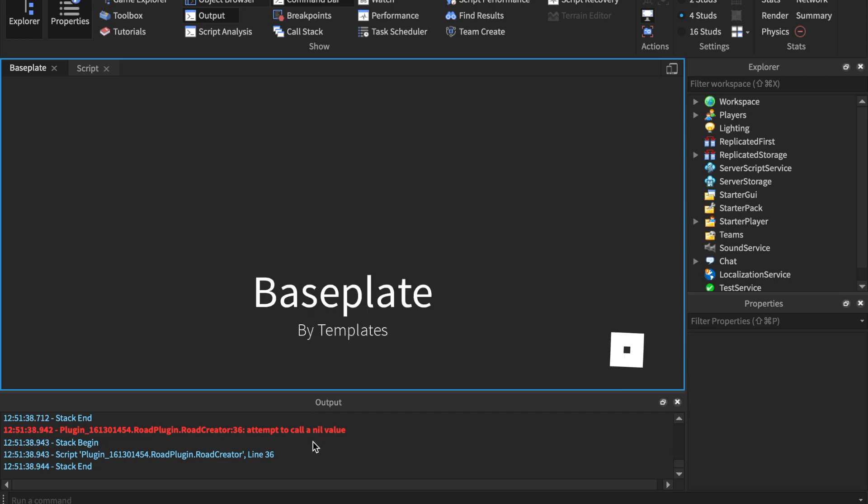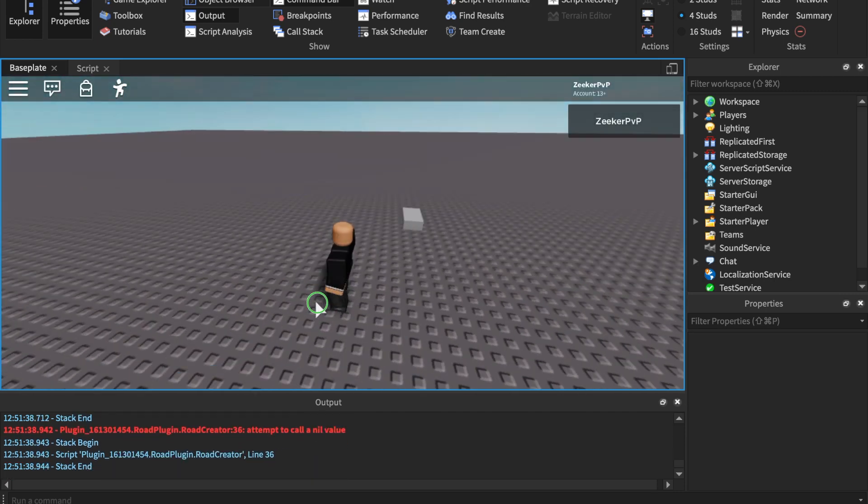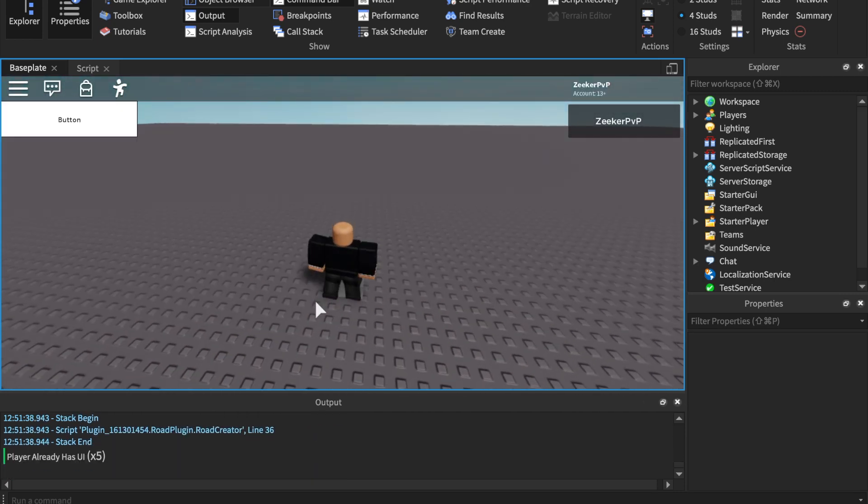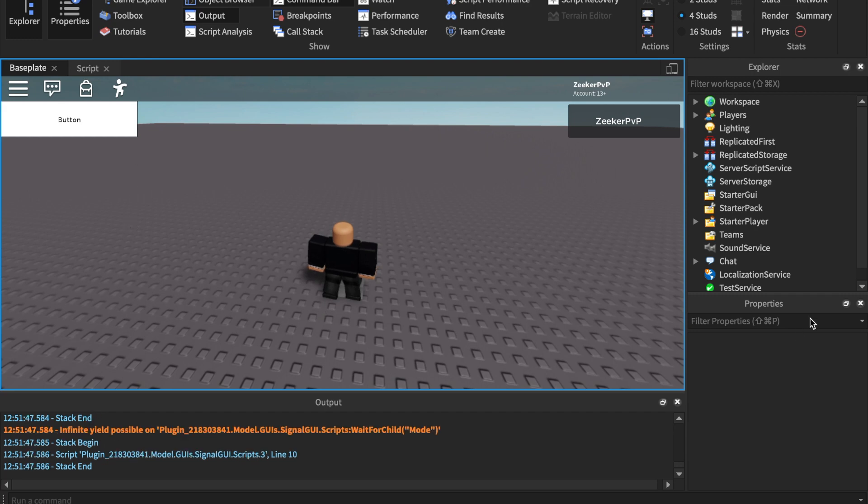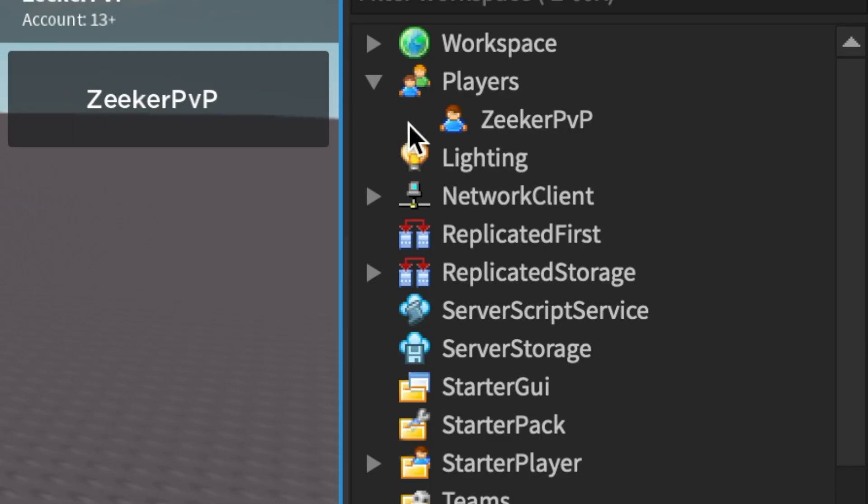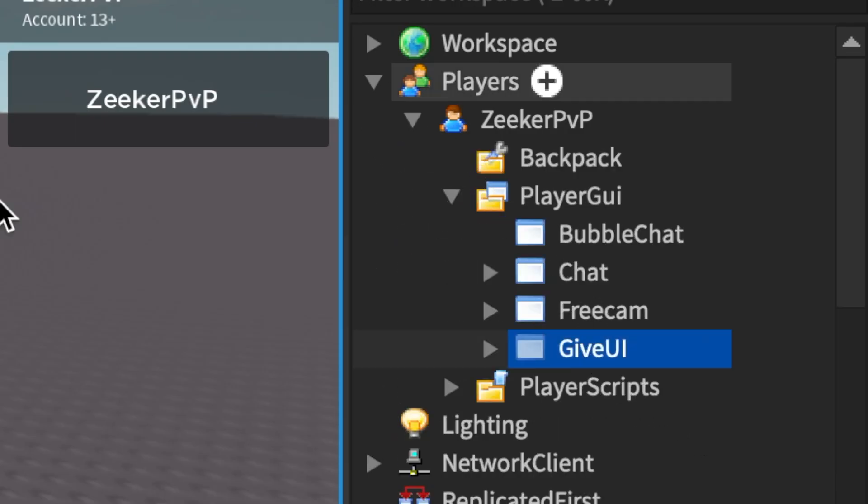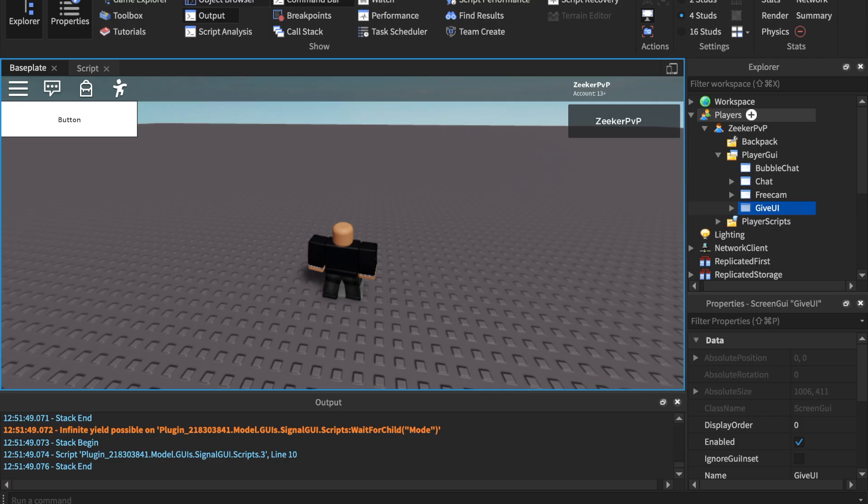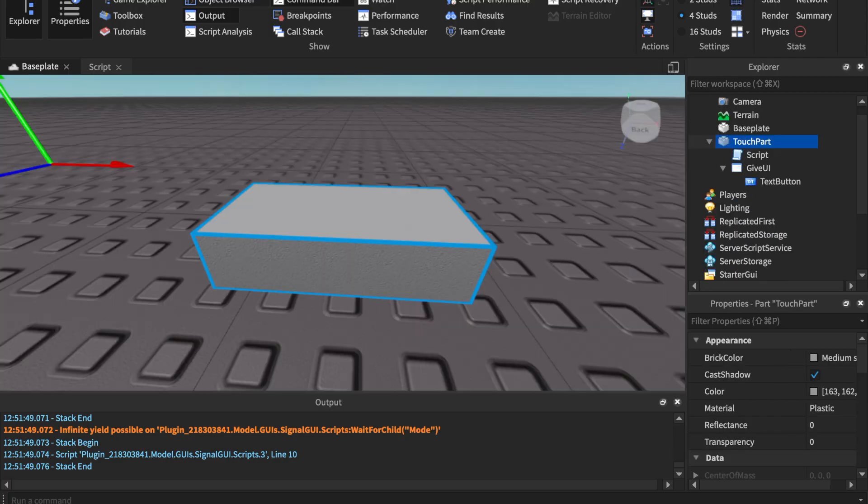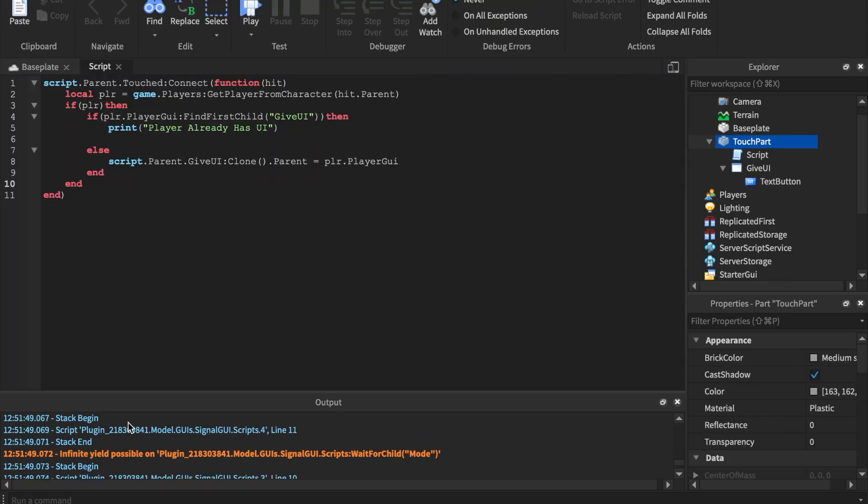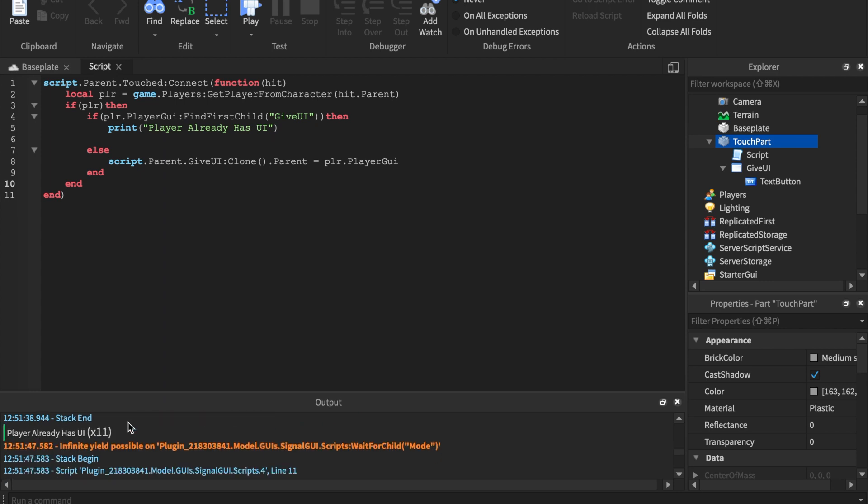No errors in the code, which is good. We're going to wait and boom, we got the button. And you see that we only got it once. We can go and actually go to Players, my username, PlayerGui, GiveUI is only one time.